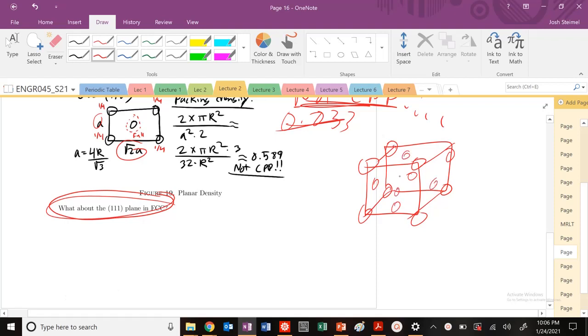And one in the front. So this is going to be important, it's going to go through here, here, along this diagonal, along this plane as well.